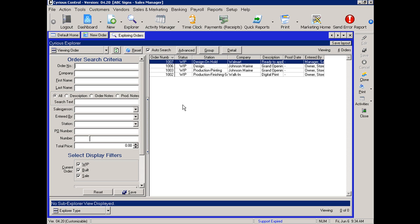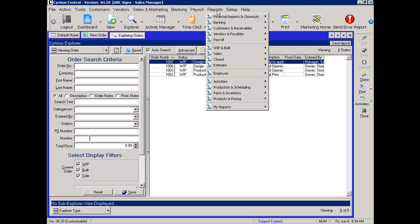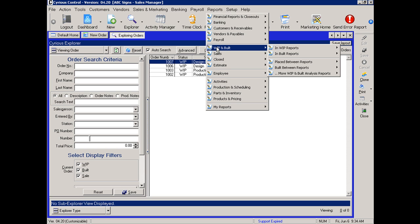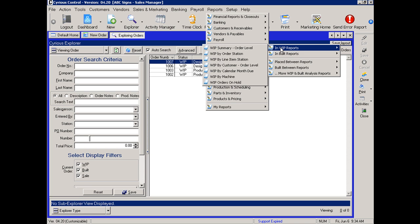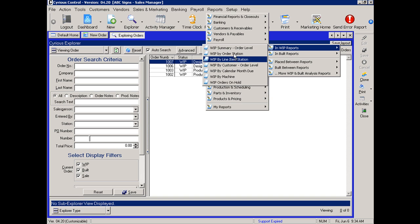In managing your work in process through the reporting functions, you would go up to reports, go to work in process, WIP, and run the three different reports that would apply. One at the order level. This will give you a list of all of the orders by due date.